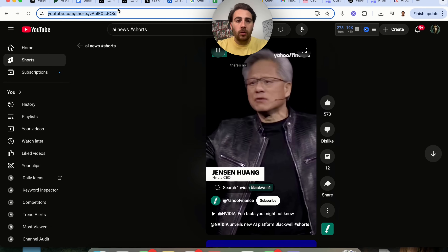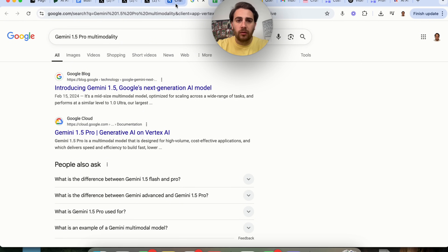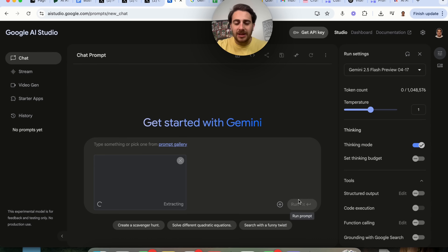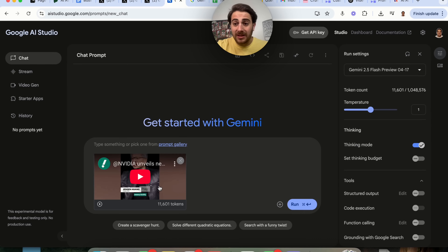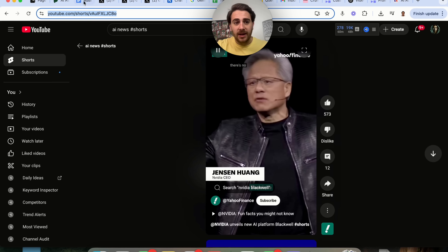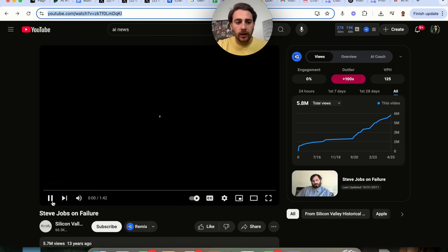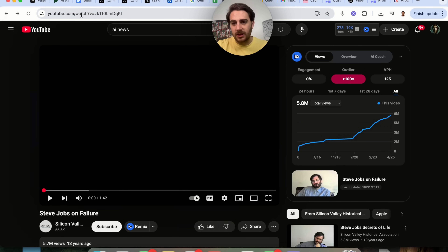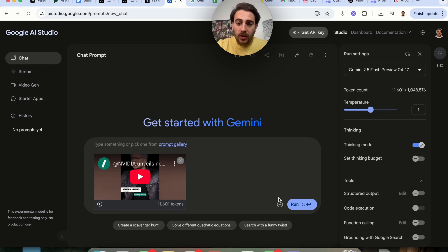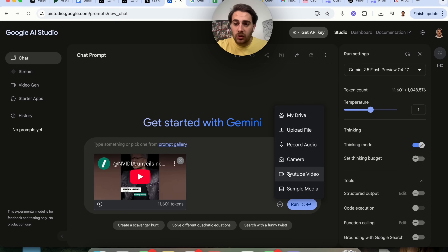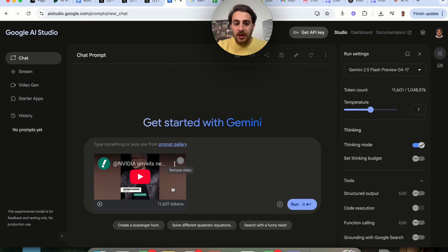I'm going to grab this and now what we're going to be able to do is take the URL from this Short and add it in here — it can do the same exact thing. In the past it actually wasn't able to do this, because it has 'shorts' in the URL. With a regular video you'd see 'watch' in the URL, so what you used to have to do was change 'shorts' to 'watch' — but you don't have to do that anymore. You can literally upload a YouTube Short directly, and it actually takes fewer tokens so it gives you a reply way quicker.